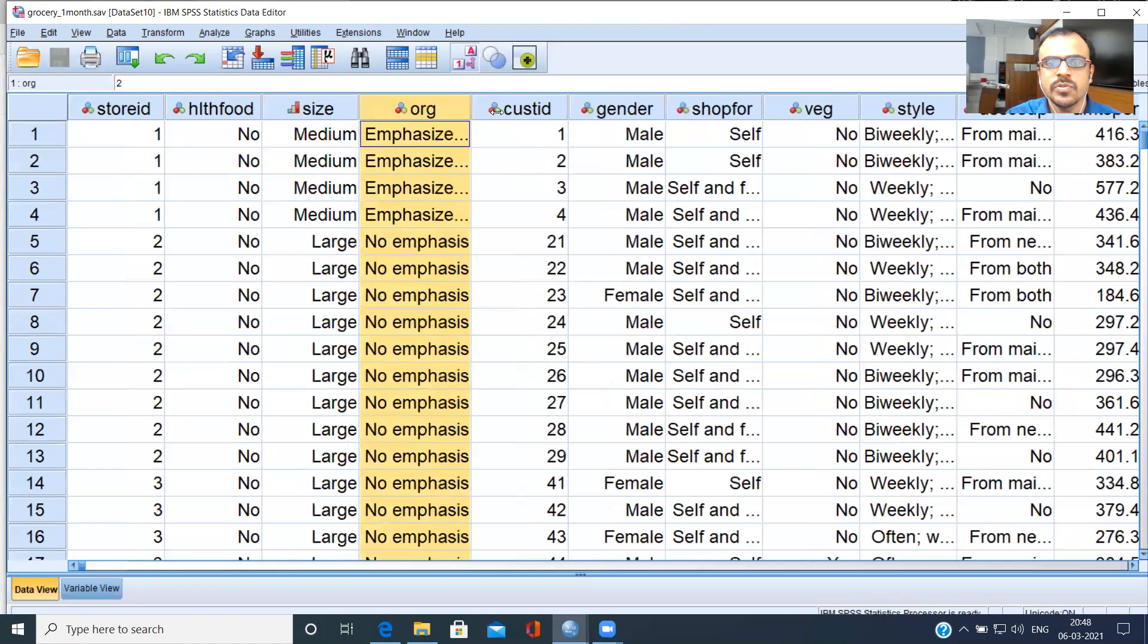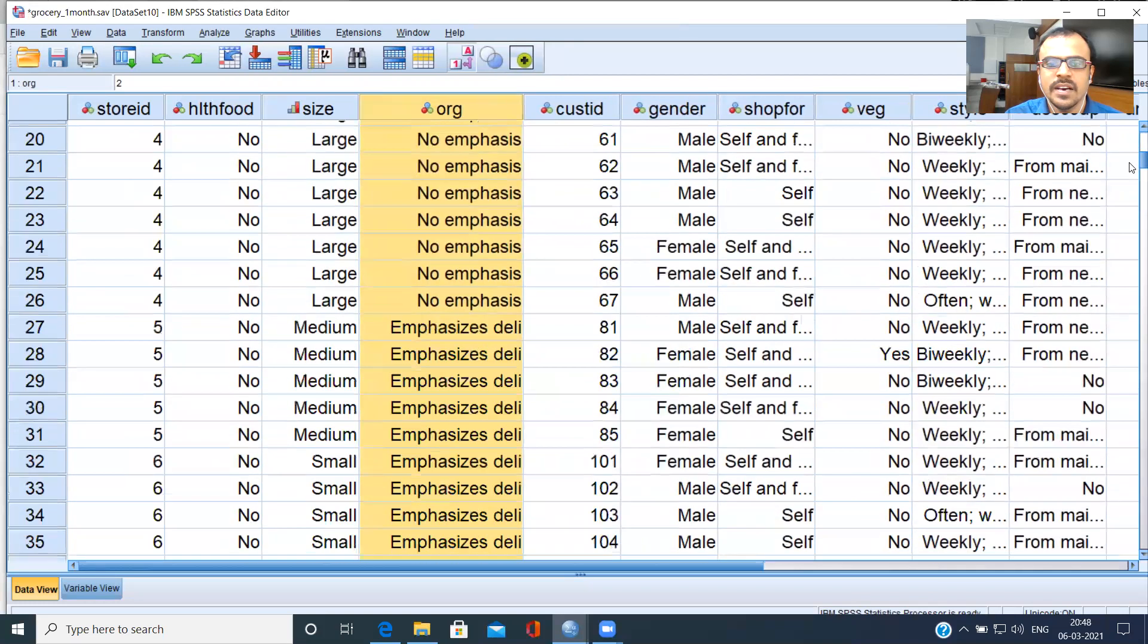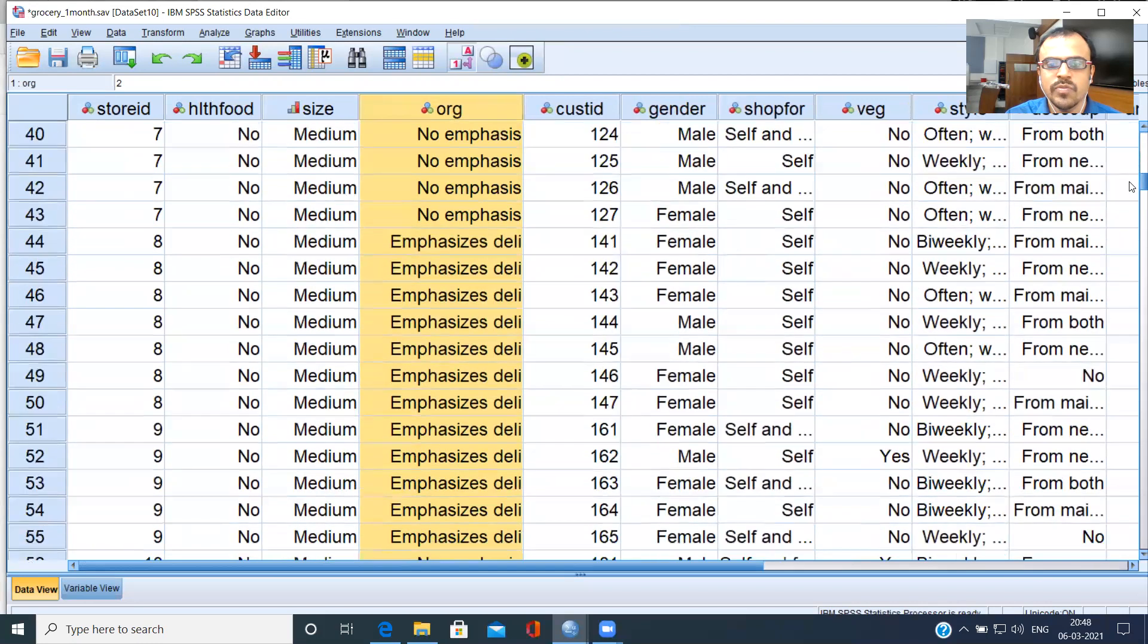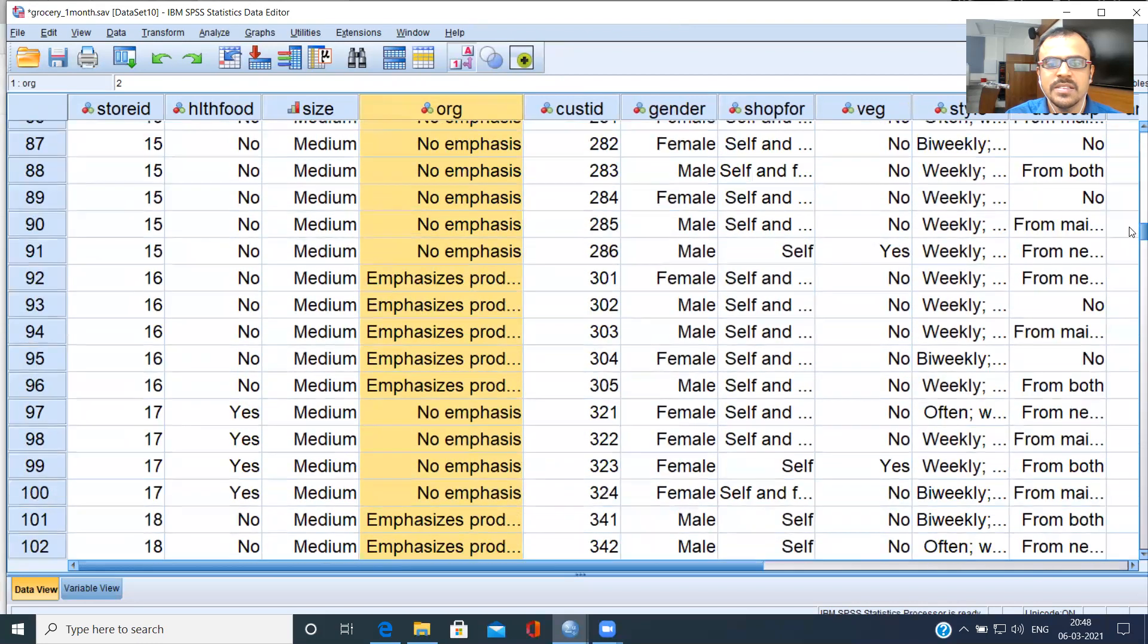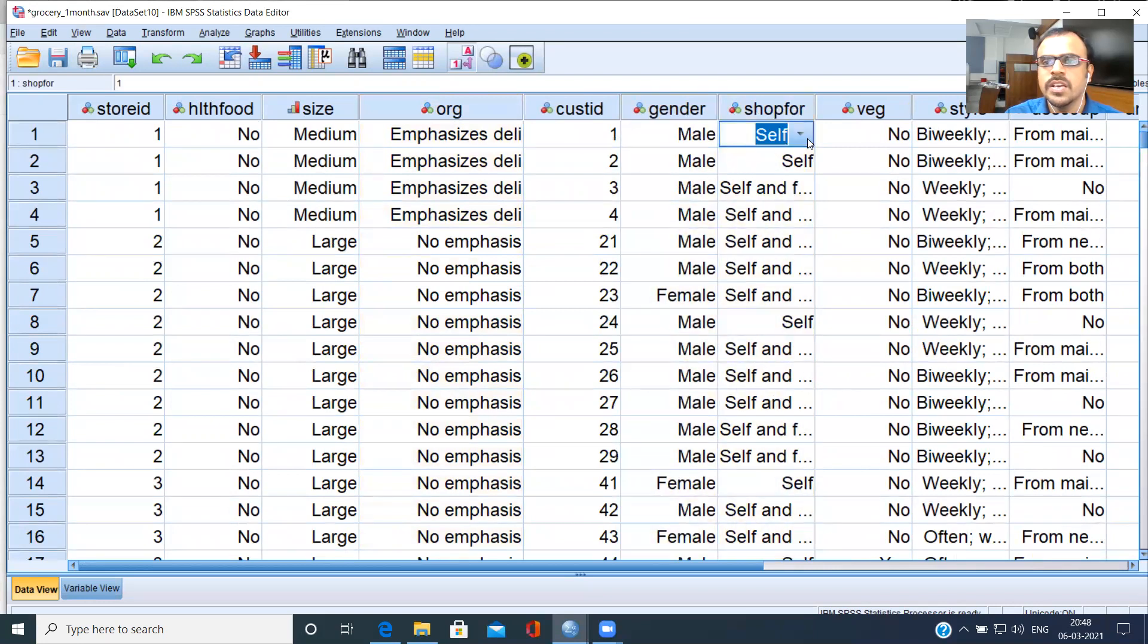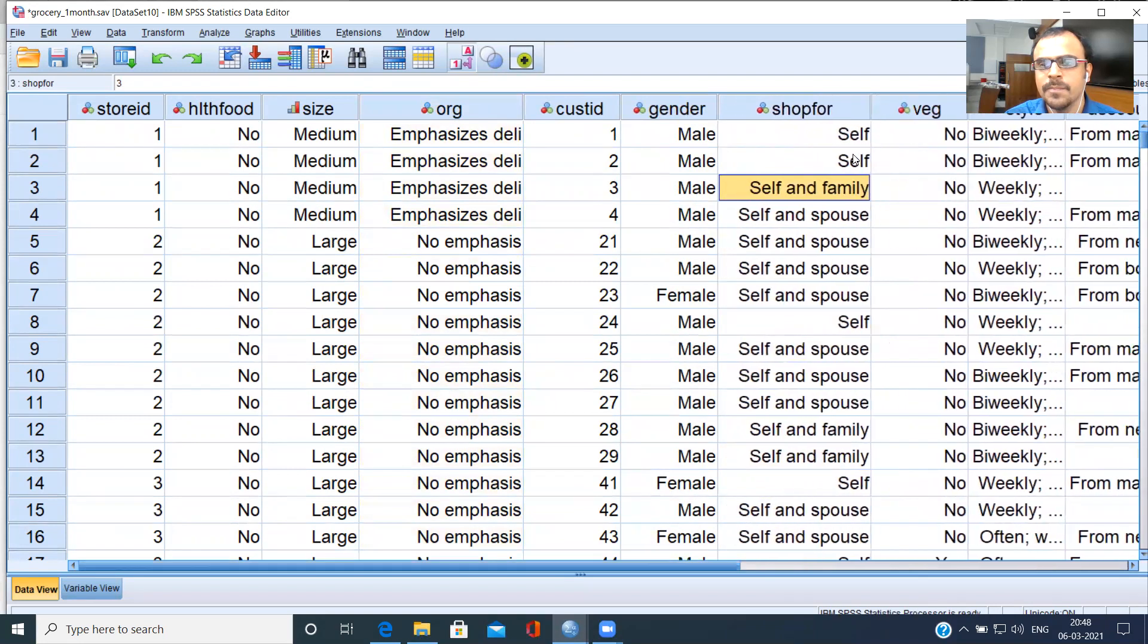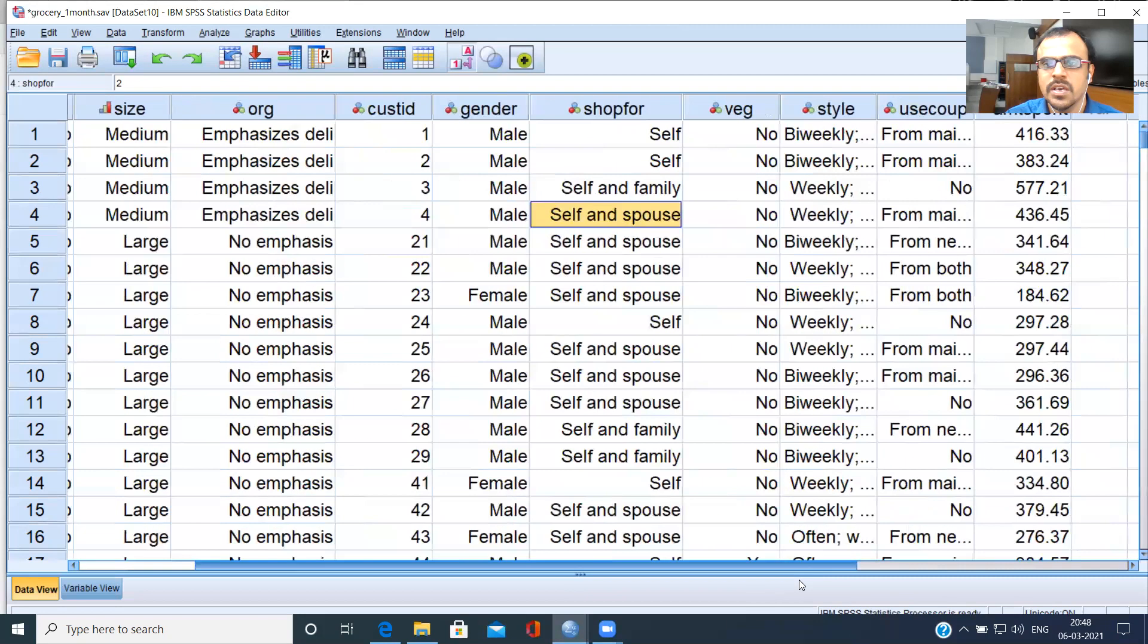Organization, some of them emphasize deli, others do not emphasize any deli items. Some emphasize produce and such things. Customer ID is given to you. You have gender. Who is he shopping for? Very important variable. Is he shopping for himself? Is he shopping for self and family? Is he shopping for his spouse? Self and spouse.